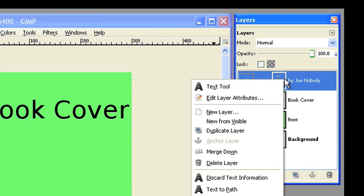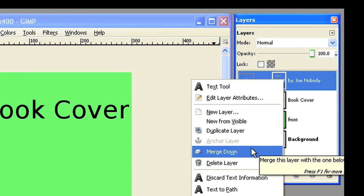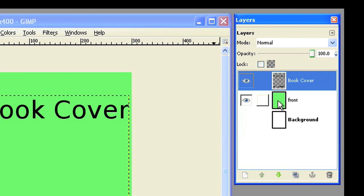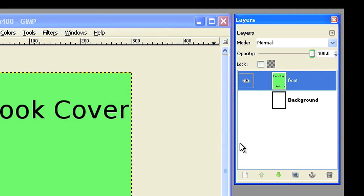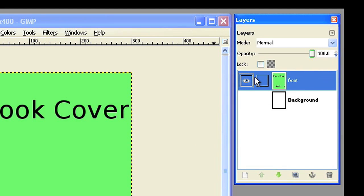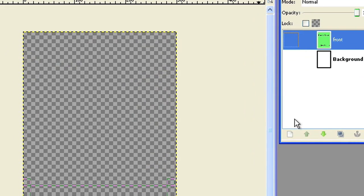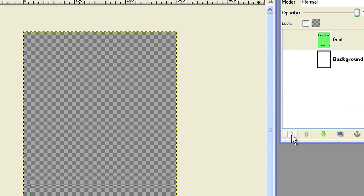Merge all the text layers down to the front layer, so that your front cover is one layer only. You can make the front layer invisible now, while you work on the other layers.